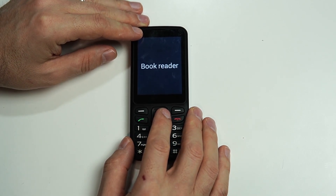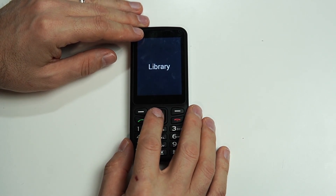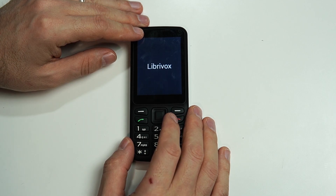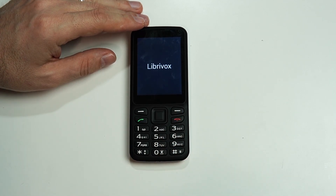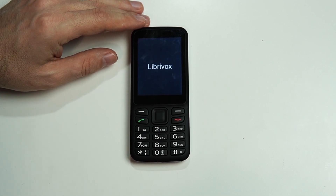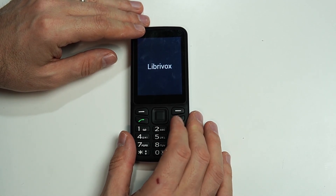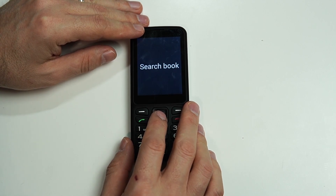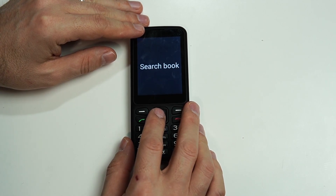In the Library, right now all we have is Librivox. Librivox is an online archive of free audiobooks that you can download and listen to. Our only option here right now is to search for a book.